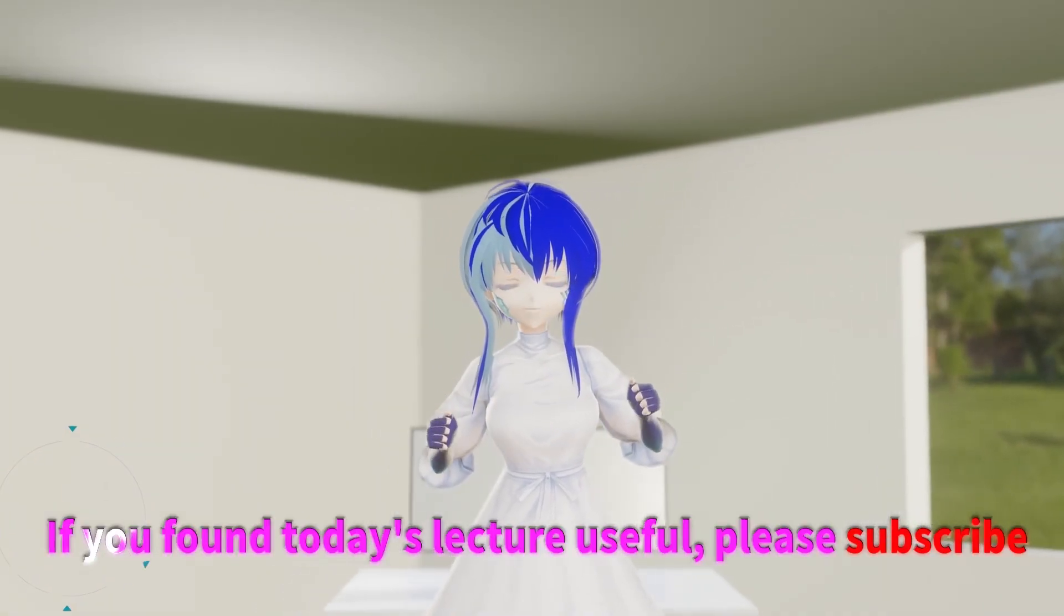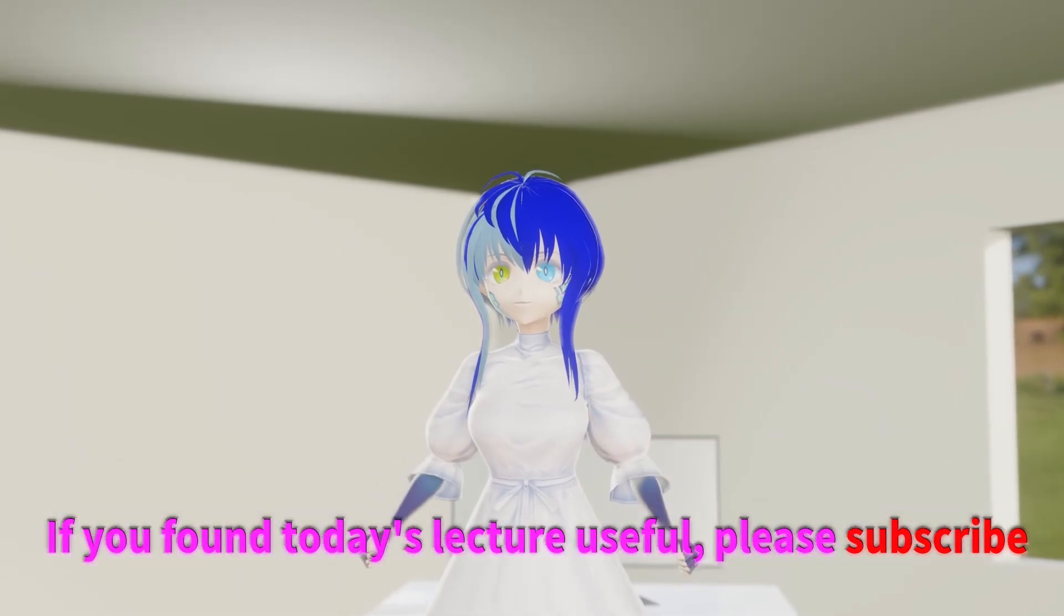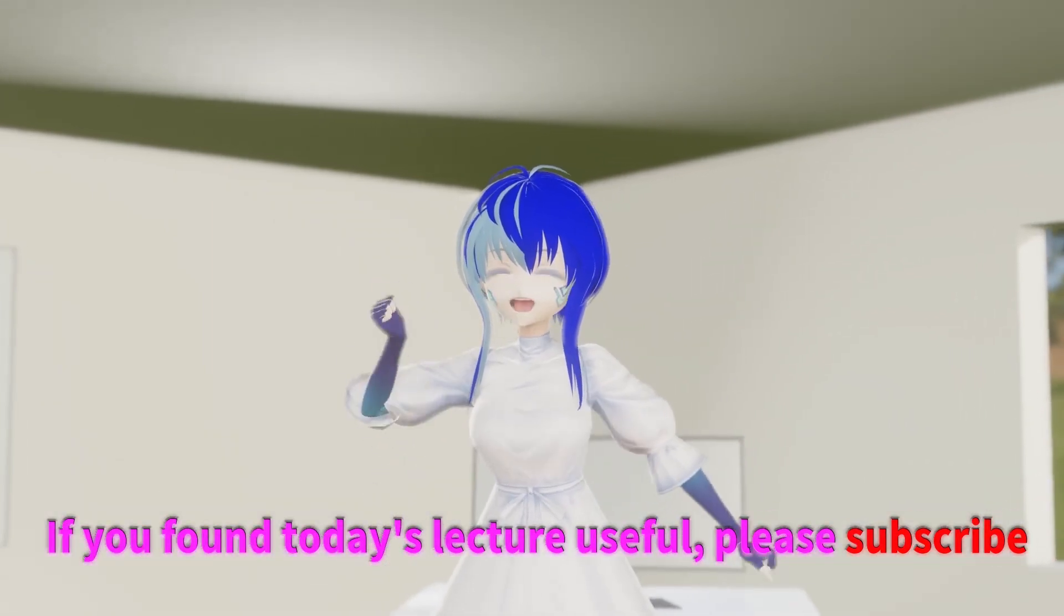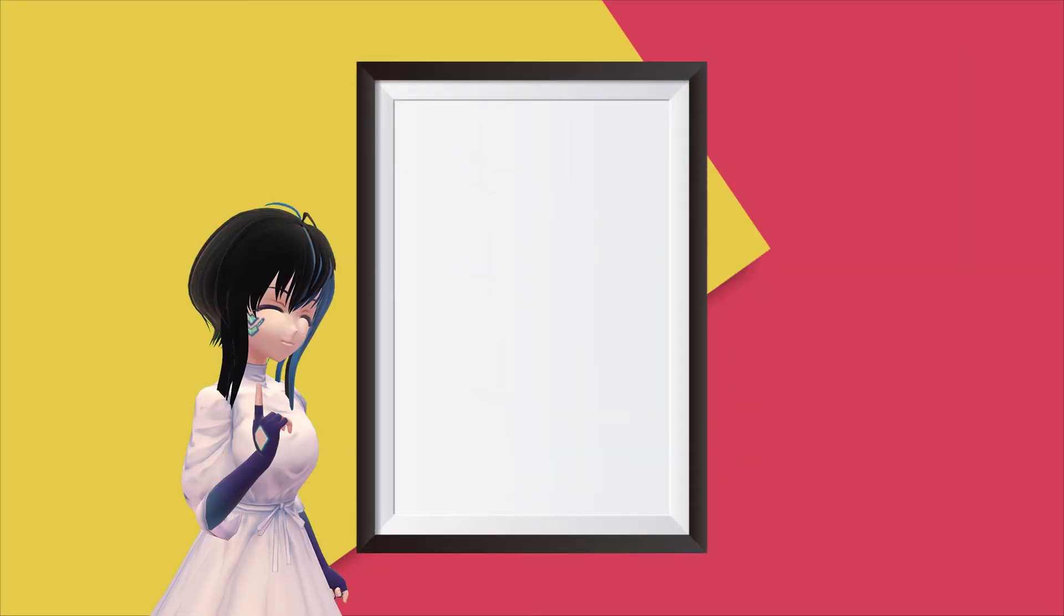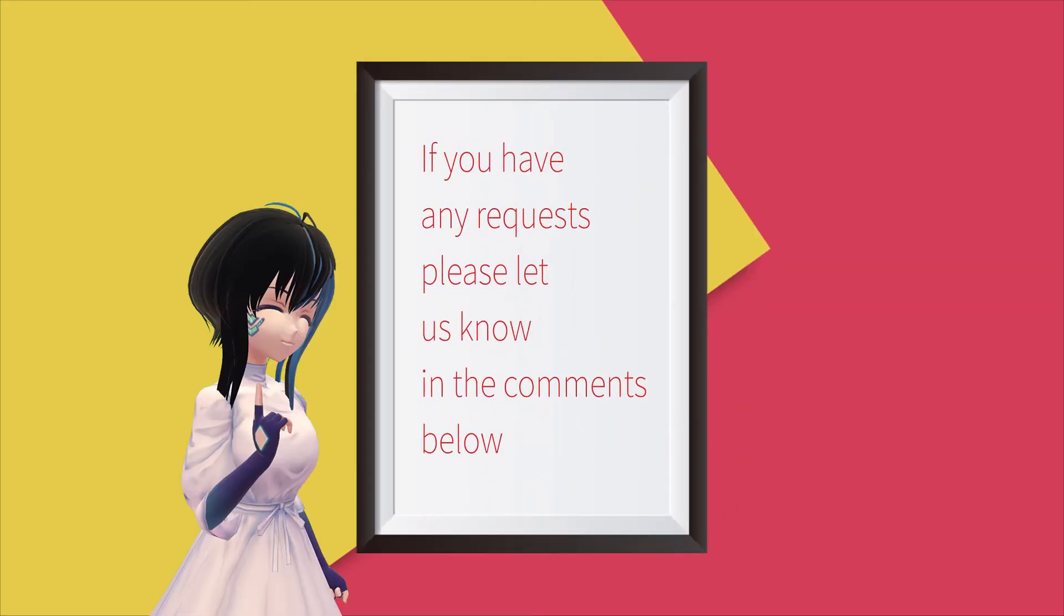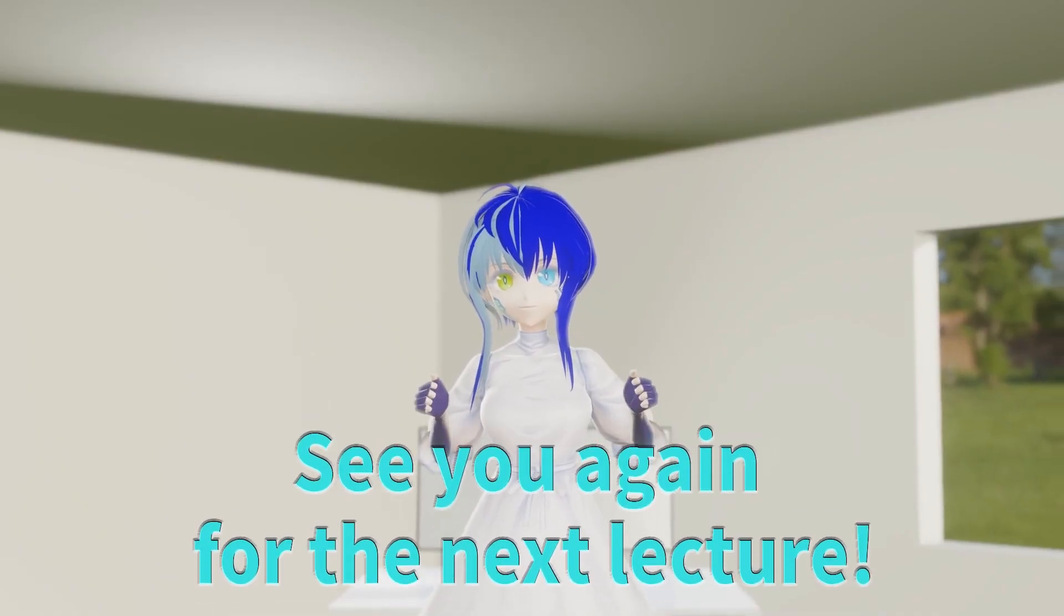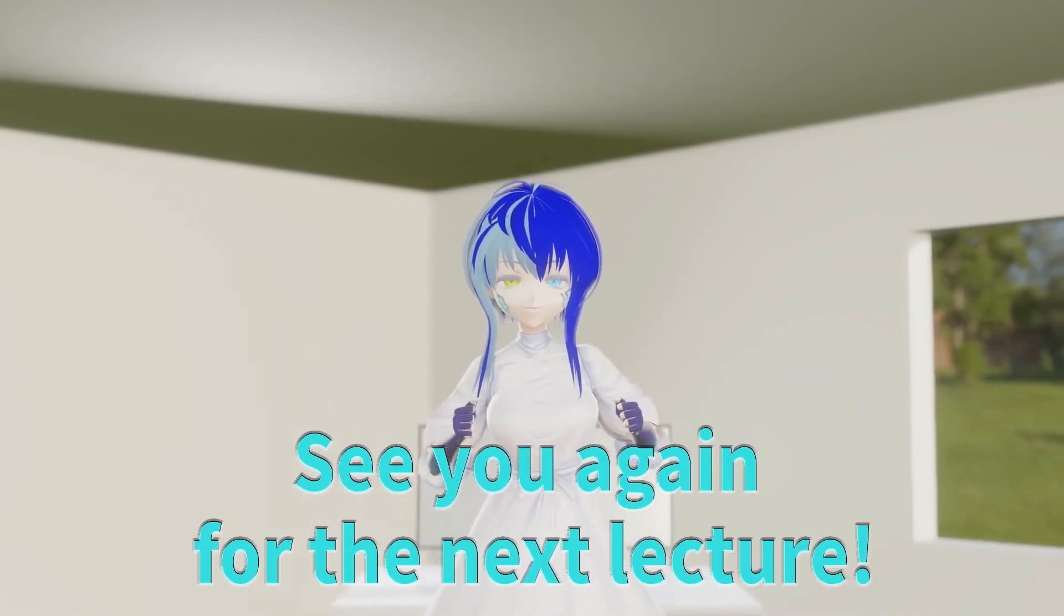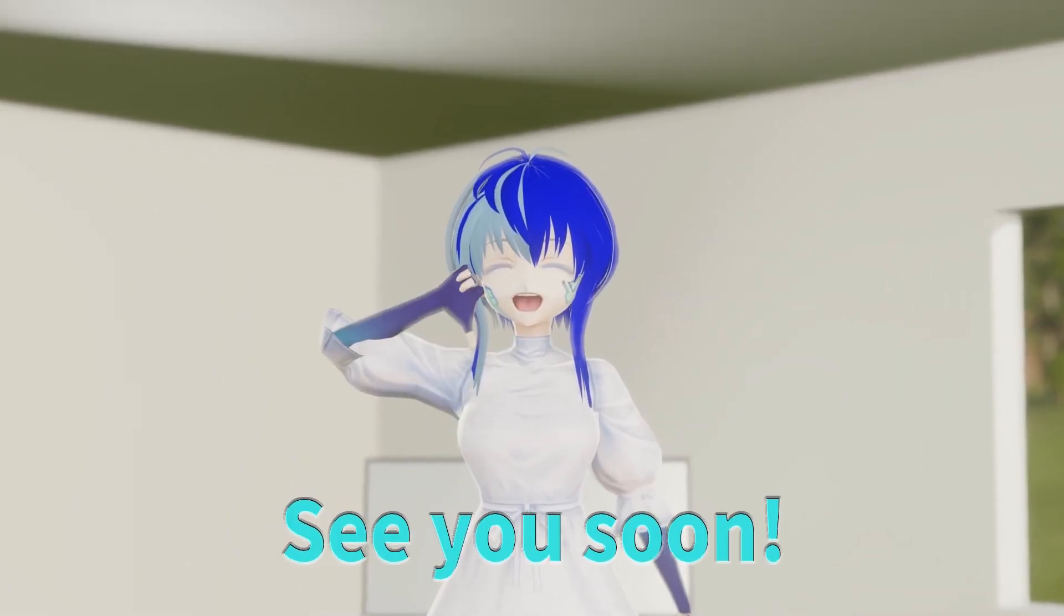If you found today's lecture useful, please subscribe. If you have any requests, please let us know in the comments below. See you again in the next lecture. See you soon, bye!